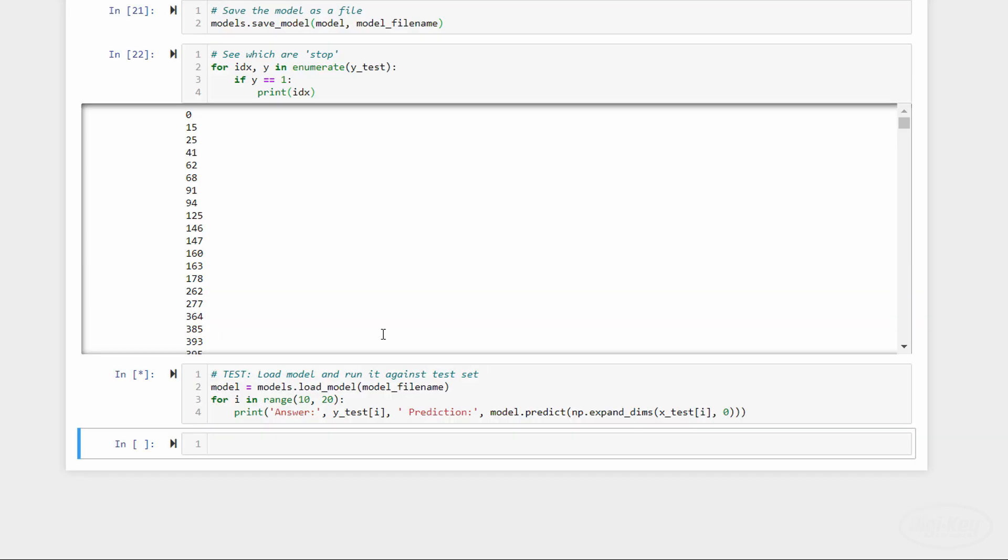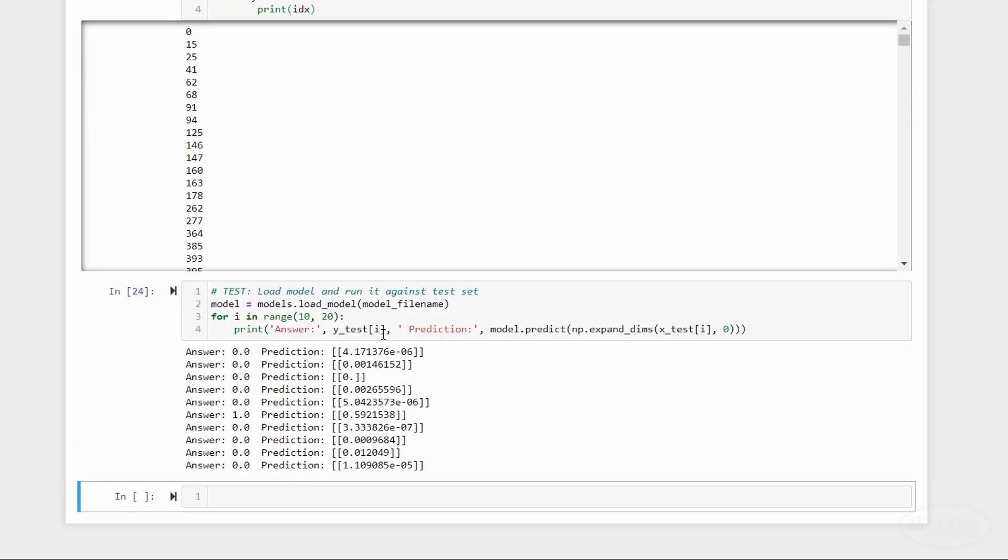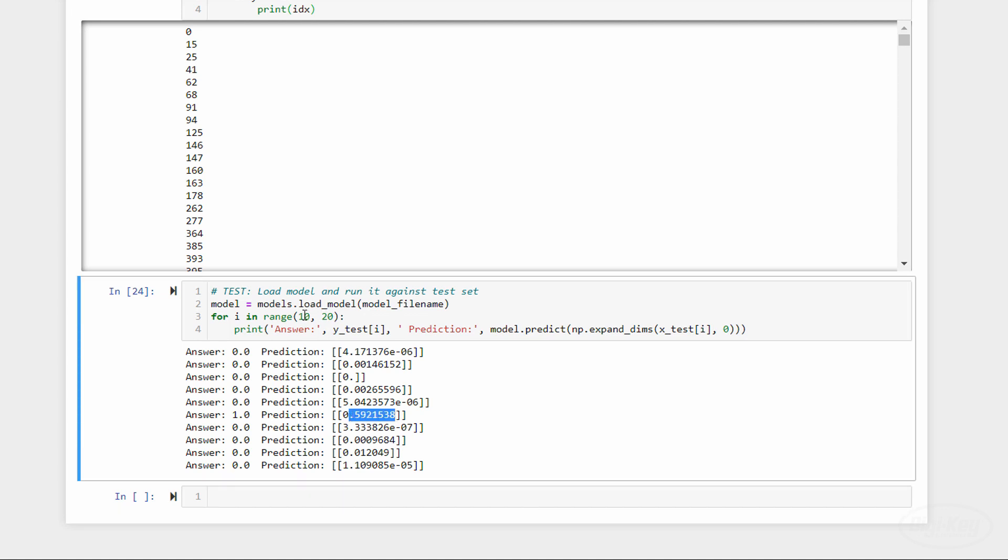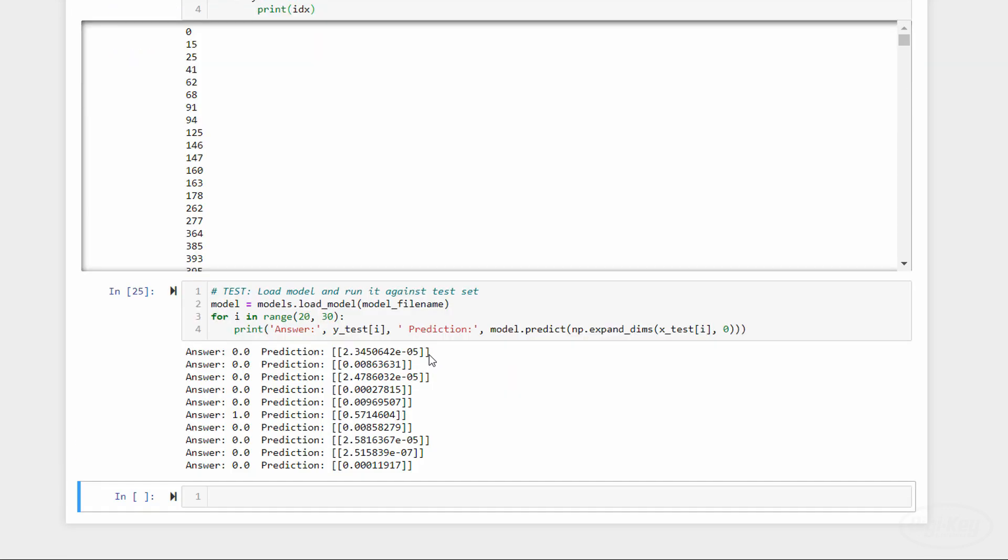However, it's not perfect. You can easily find test samples that do not produce a predicted score above 0.5. And similarly, you can find examples in the not stop category that do produce a predicted score above 0.5. That being said, it seems to work well enough for a prototype model.